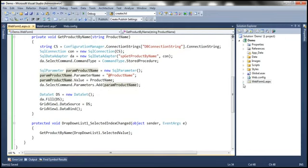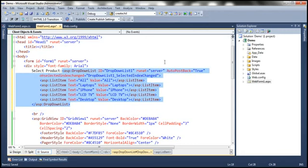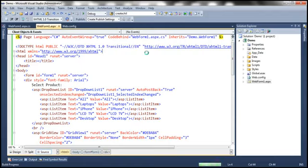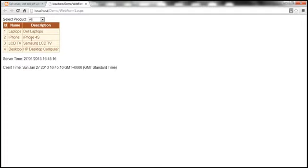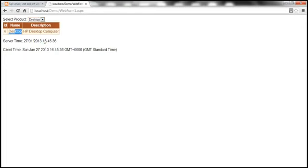Let's save everything and run this as it stands right now. We don't have caching enabled at all, so the application is going to work normally without caching. When the web form loads, it displays all the products. Look at the server time: 16:45:16, and both the server-side and client time are the same. Now I select laptops — 16:45:27, both server and client time are the same, and I see laptops. If I select desktops, I get desktops. Notice the server-side time and client-side time are the same.